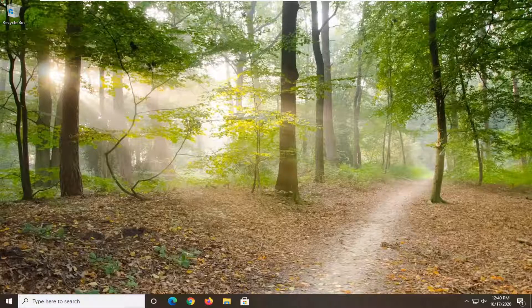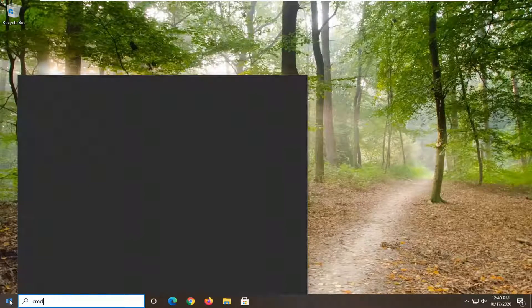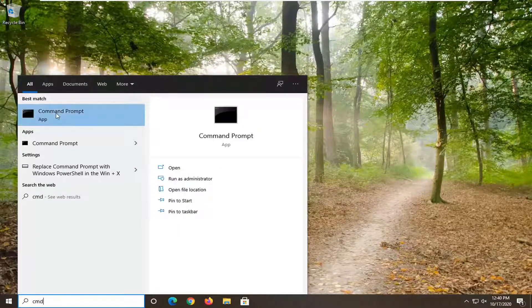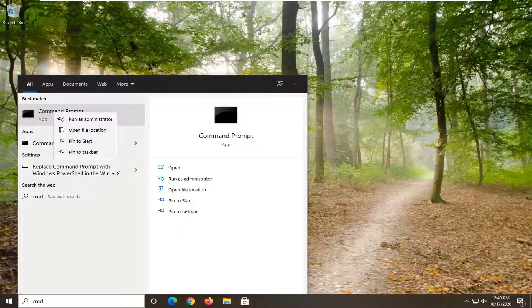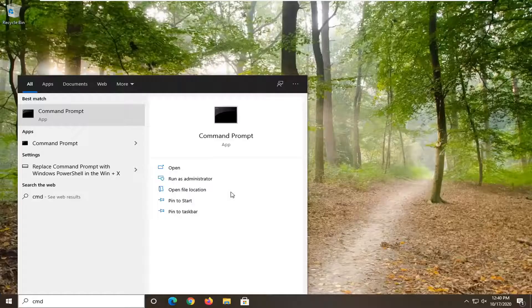So it should be a pretty straightforward process. Without further ado, let's go ahead and jump right into it. We're going to start by opening up the Start menu and typing in CMD. The best result should come back with Command Prompt. You want to right-click on that and select Run as Administrator. If you receive a User Account Control prompt, go ahead and select Yes.